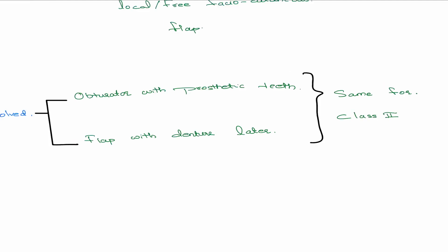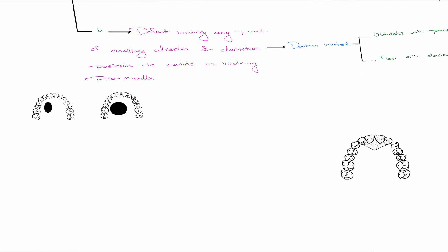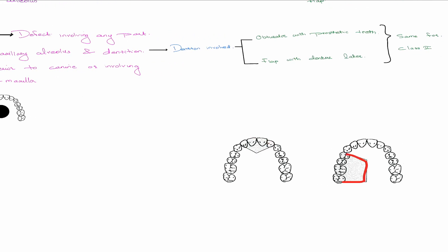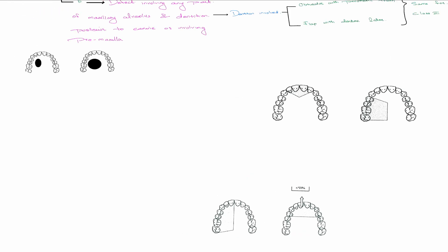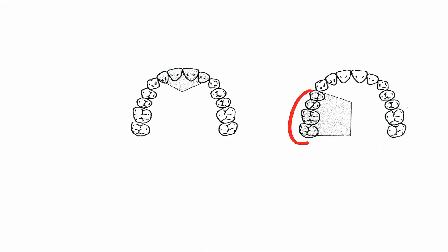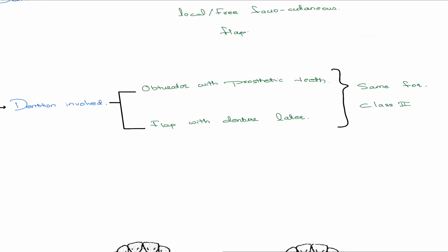Class 2 — involving one canine on one side or the transverse variant — you still get good retention of the obturator because only one side is involved, or the entire posterior portion is remaining. So you can give an obturator or a fasciocutaneous flap. Dentition is involved, so you must replace the dentition. Classes 1B and 2 are the same in terms of reconstruction.